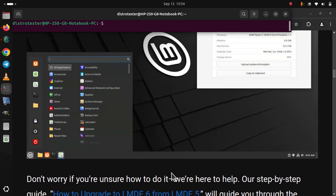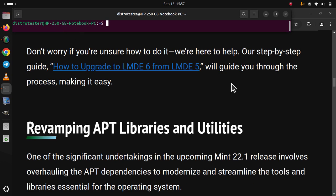Don't worry if you're unsure how to do it. We're here to help. Our step-by-step guide, How to Upgrade to LMDE 6 from LMDE 5, will guide you through the process, making it easy.